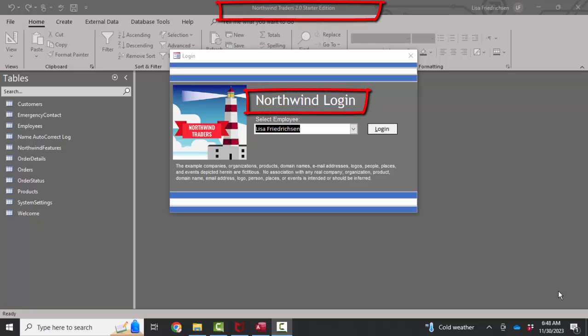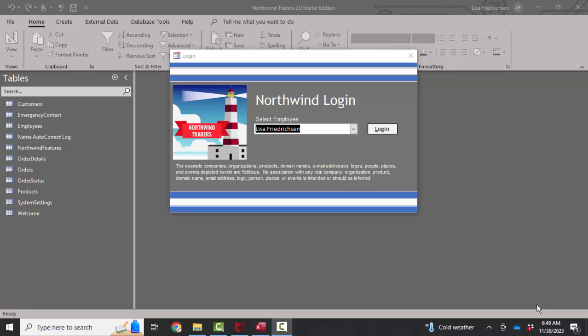My favorite, of course, is the Northwind Traders database. It's kind of the Rosetta Stone for Access developers because it's been around for so long, basically since Access 2.0, and it demonstrates almost everything that Access can do. So if you're going to study Access, use the Northwind Traders database.